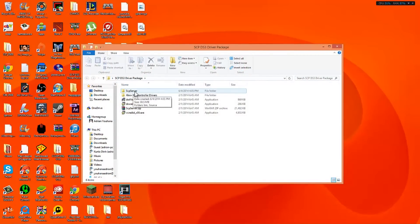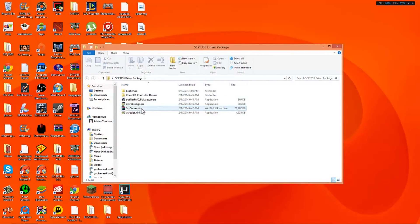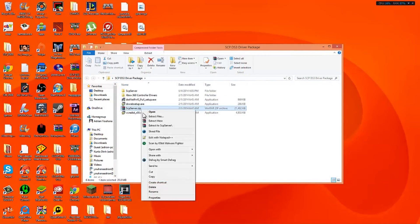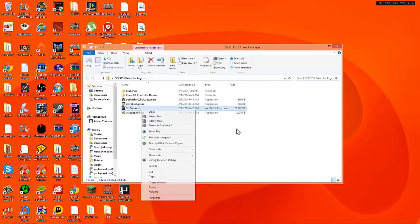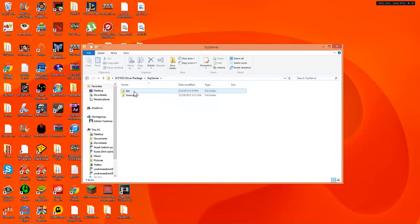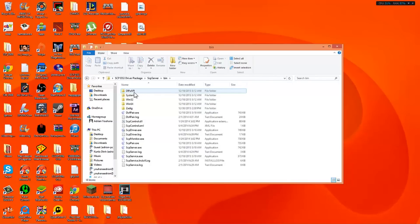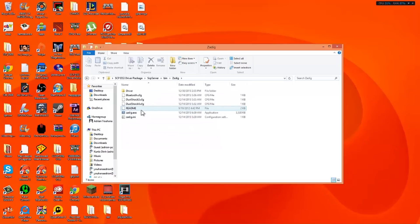You're going to go to SCP server. Now you're going to get the zip. What you want to do is highlight it and right click and go to extract here. What that will do is extract the files here into this folder. So what you want to do is open that up. We're going to go to bin. We're going to go to zadig and then you're going to see the zadig.exe.